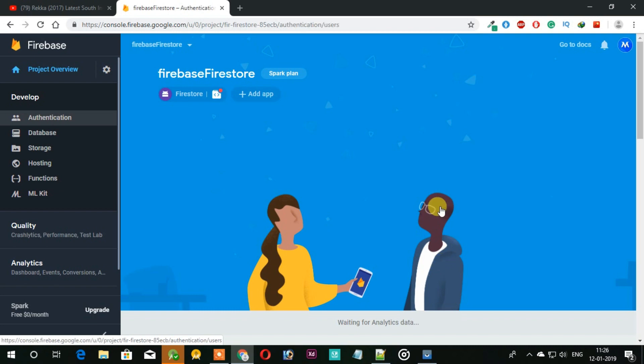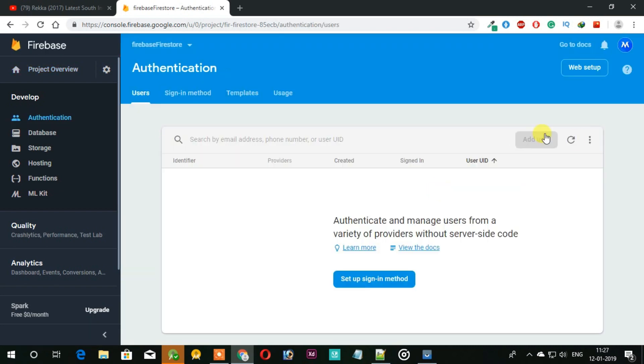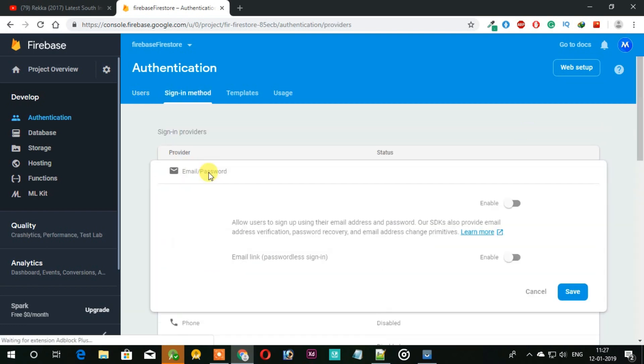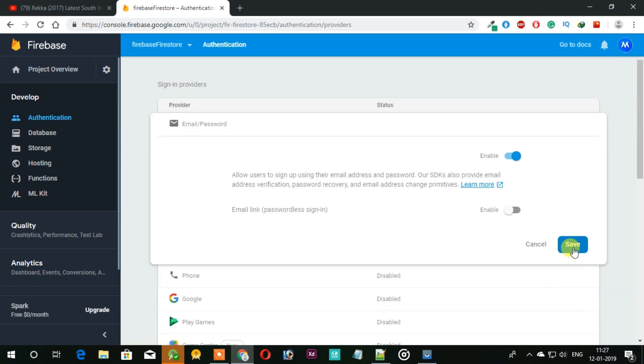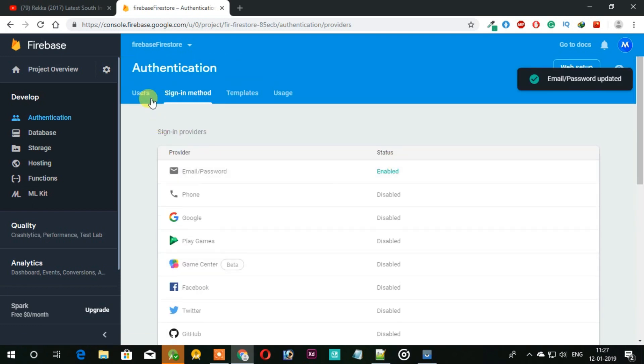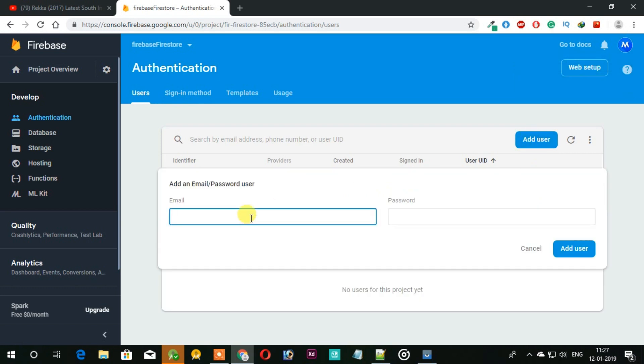So open Firebase and go to authentication section. Here just enable email and password, then add a new user.